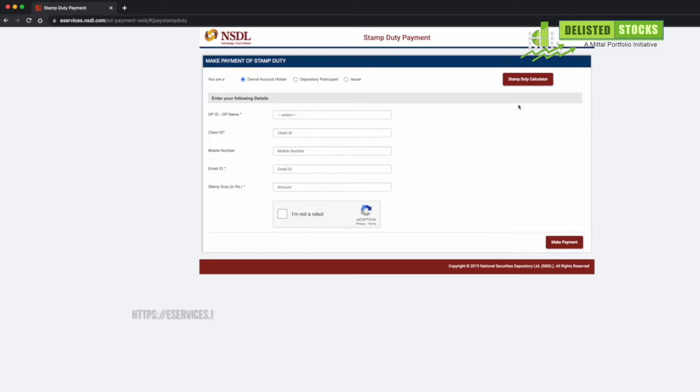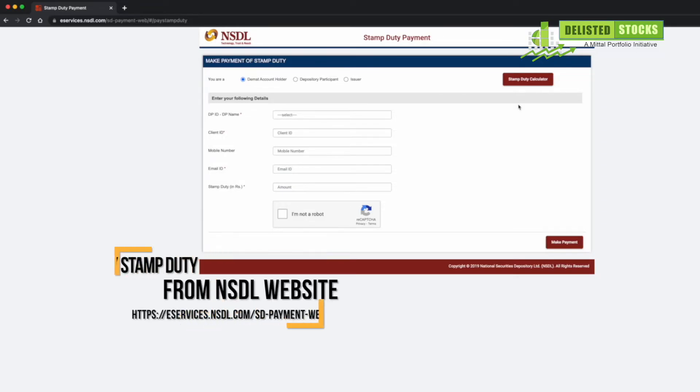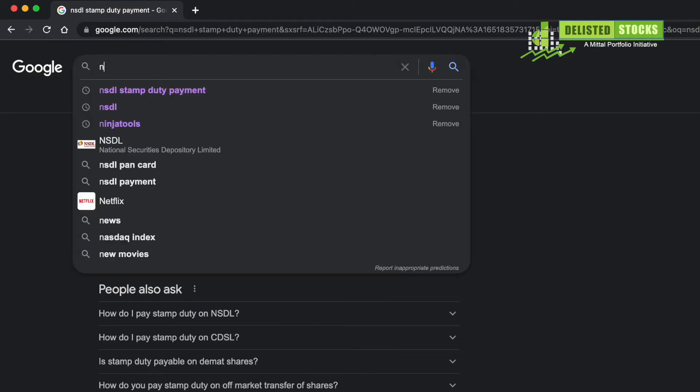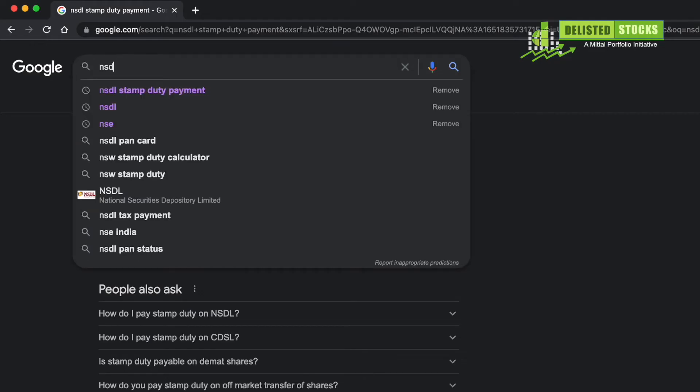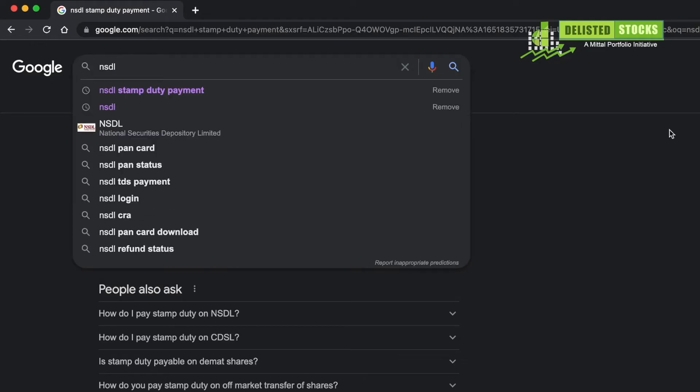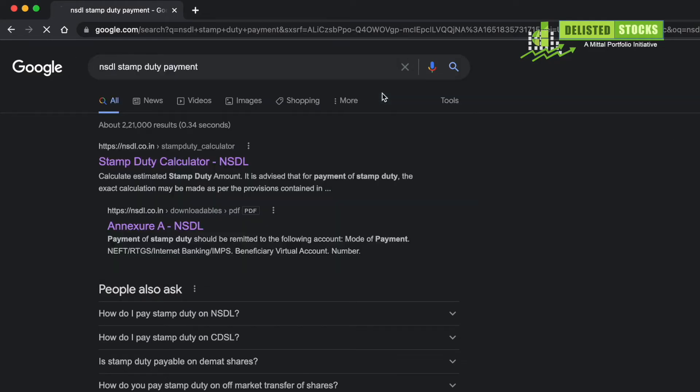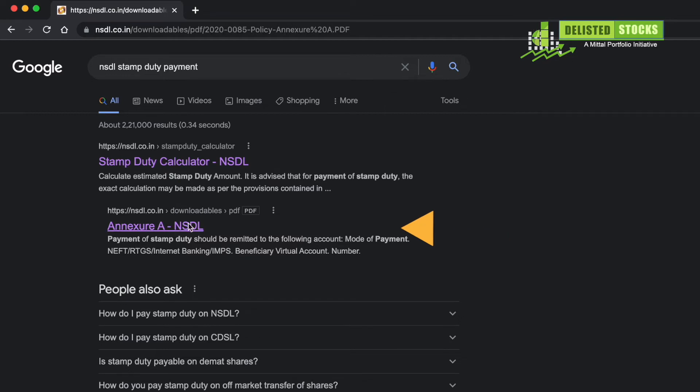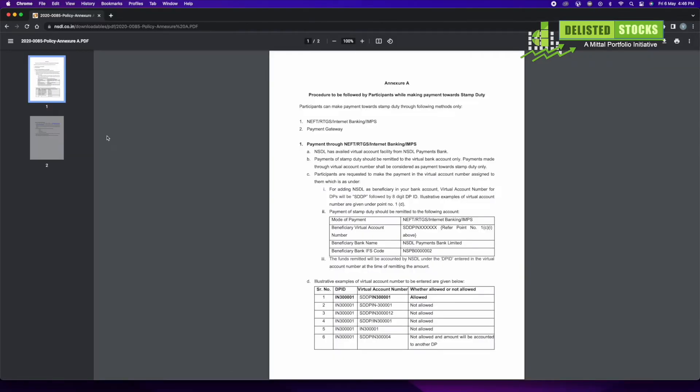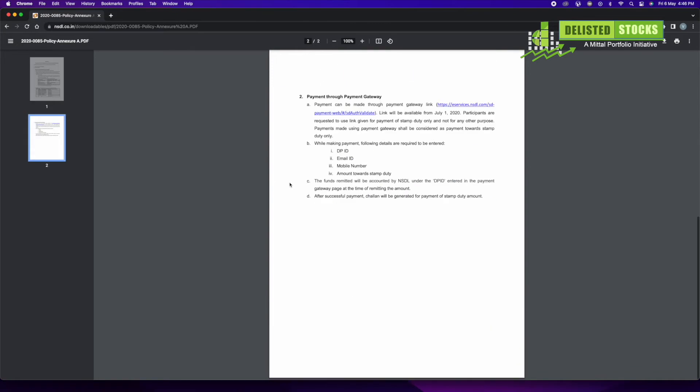How to pay stamp duty from the NSDL website? First, search 'NSDL stamp duty payment' on Google. Look for Annexure A NSDL and then click on it. A PDF file will open. Then scroll down to the second page. Under 'Payment through Payment Gateway,' you need to click on the link provided.